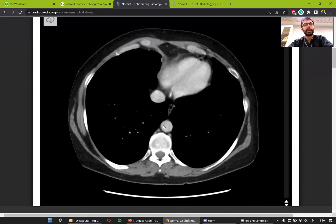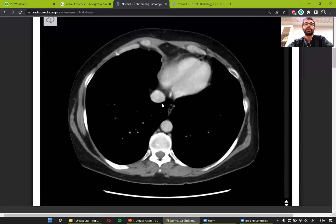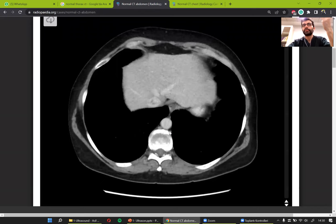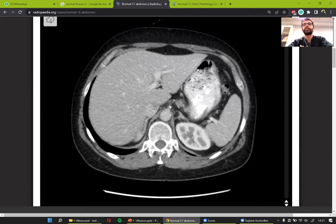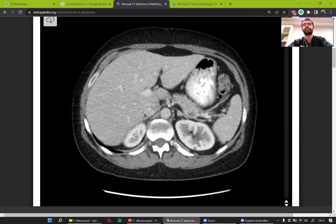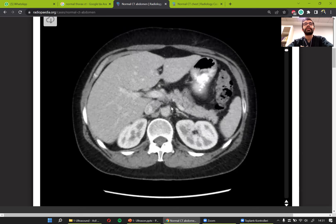We are in the thoracic aorta now, which is in front of the vertebra. Following it down — as we descend, the liver enters the scene, the spleen enters the scene. The aorta stays in front of the vertebra. The first branch it gives is the celiac trunk, which divides into hepatic and splenic arteries. The second branch is the splenic artery. Then it gives the renal arteries.